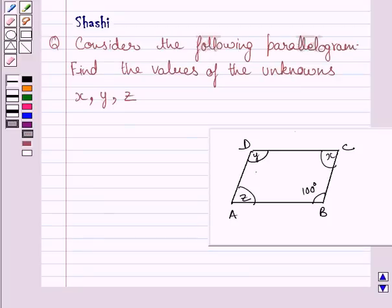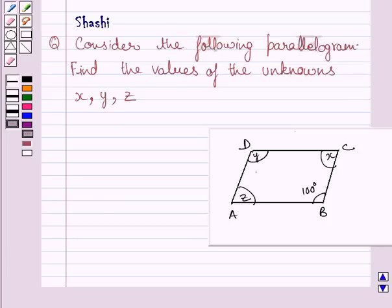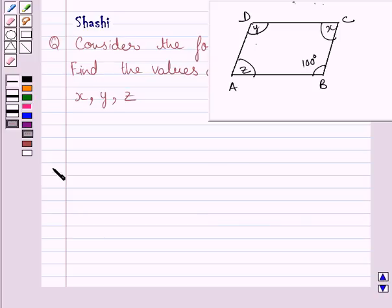Hi and welcome to the session. Let us discuss the following question. The question says: consider the following parallelogram. Find the values of unknowns x, y, and z. Let us now start with the solution.